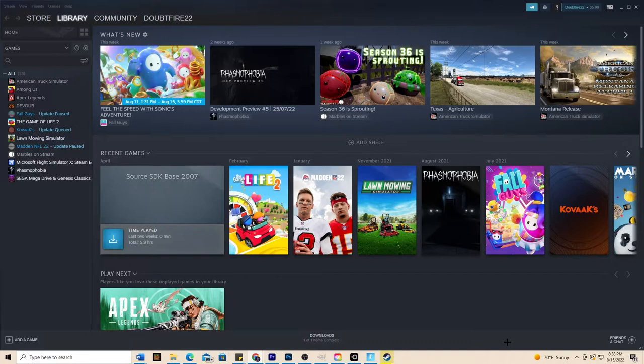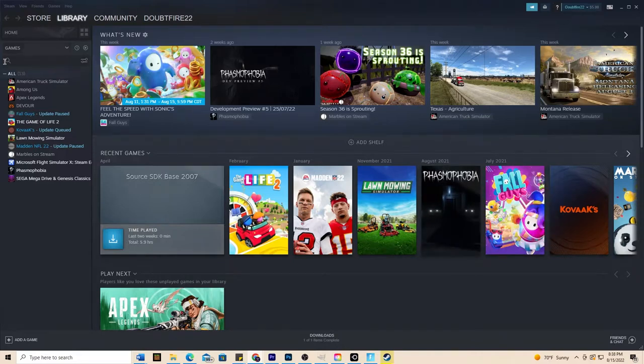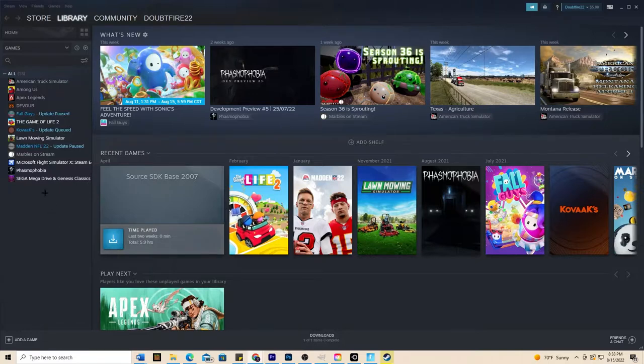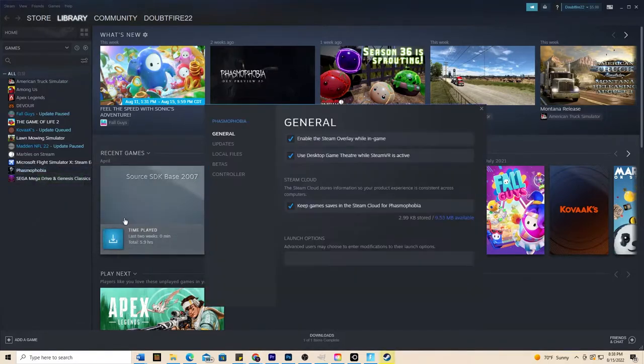I have the first easy way for you and then it might get a little more in depth, but the easy way would be opening up your Steam and then we have the list of games I have over here. So what you want to do is right click and then hit properties.